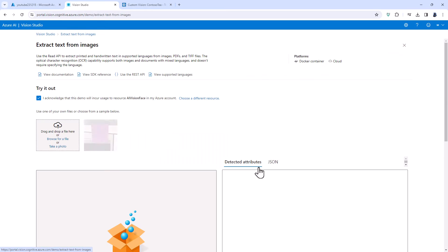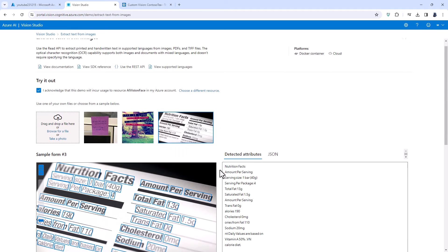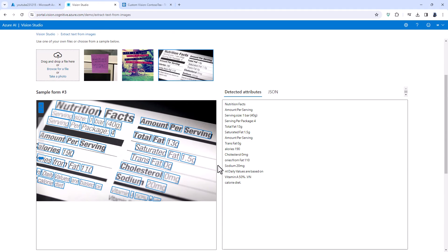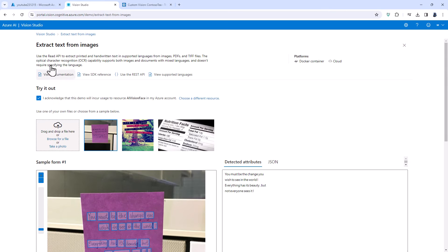We can extract text from images and that text can be printed. It can be at a slant as you can see here but it can also be handwritten. You must be the change you wish to see in the world!